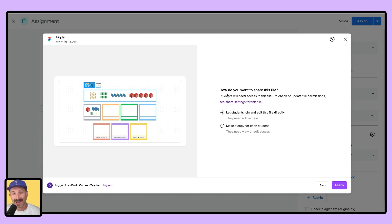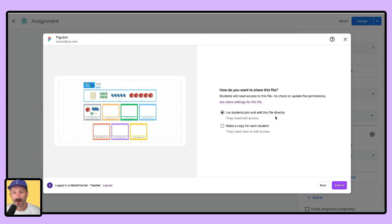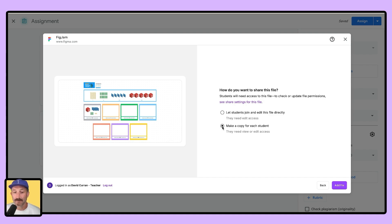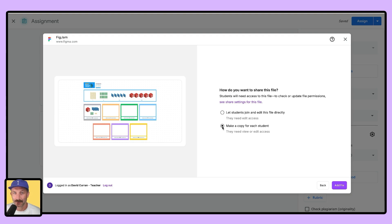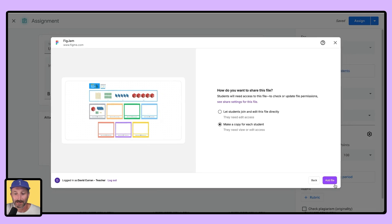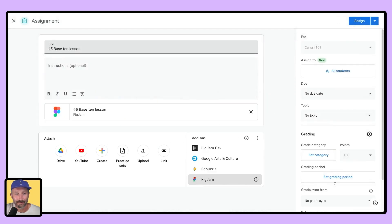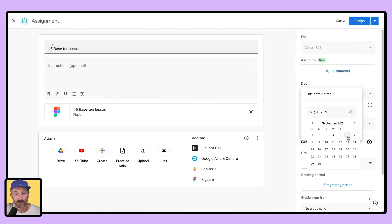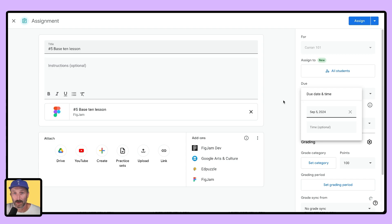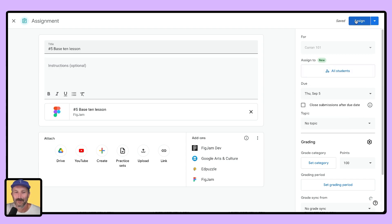In the next step, you'll be asked how you want to share this file. The first option is to let students join and edit this file directly, getting all of your students in your classroom into one file together. The next option is to make a copy for each student. This is where every individual student has their own copy of this file you've created. For this example, I'm going to make a copy for each student. Select add file, finish all the Google Classroom details that you wish to assign, and then assign the lesson.